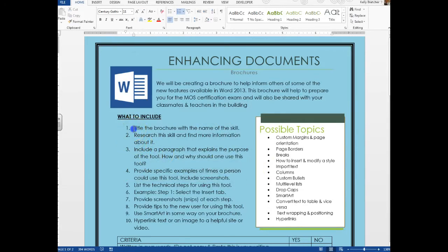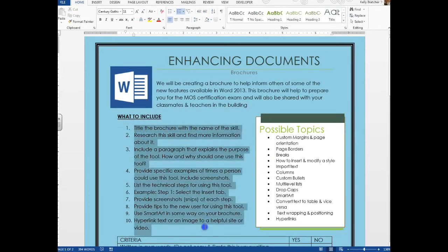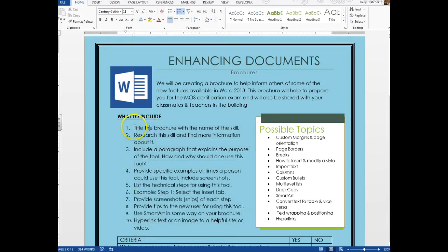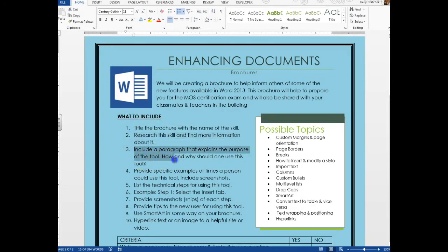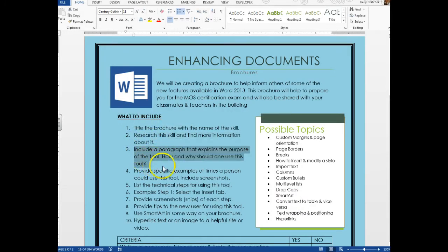The first things the instructions tell me to do for the brochure: I need to title the brochure with the name of my skill, which I chose converting text to a table. I need to research that skill, which we just did, and I want to include a paragraph that explains the purpose of the tool.